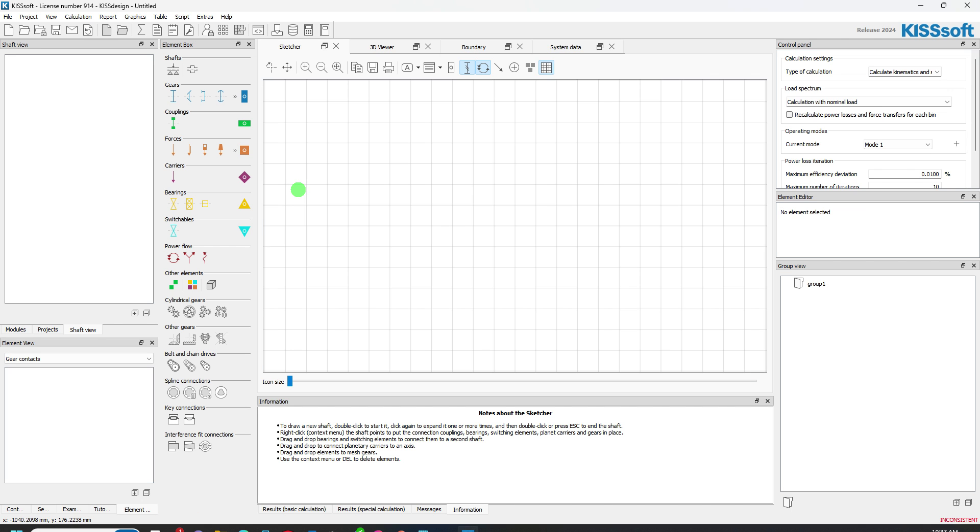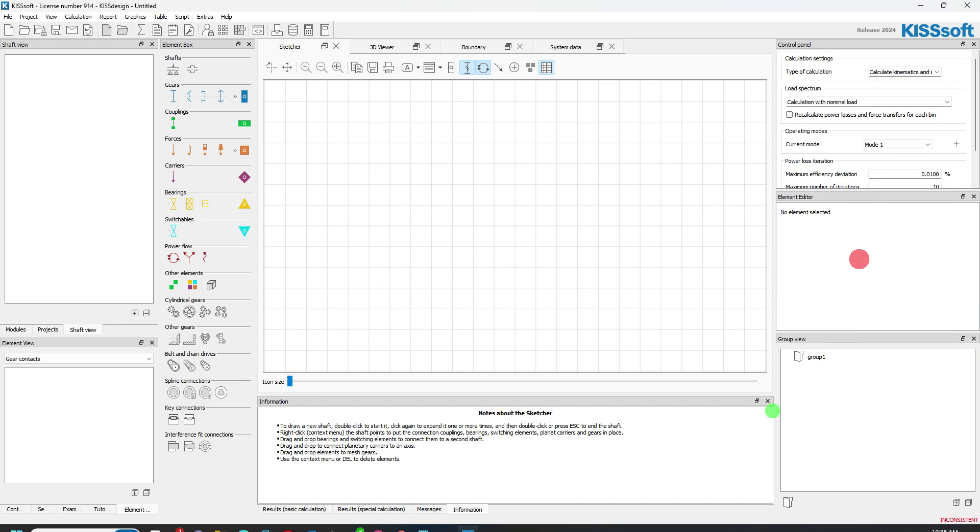If I double click on KISS Design, it brings me into the new interface. It's not completely new, but it's updated. So we have our typical sketcher boundary system data information. We have our control panel and our element editor, that sort of stuff. And then we have our shaft view, all of our machine elements. We've got interference fits, key connections, spline, belt and chain drive, that sort of stuff. And then our other machine elements.